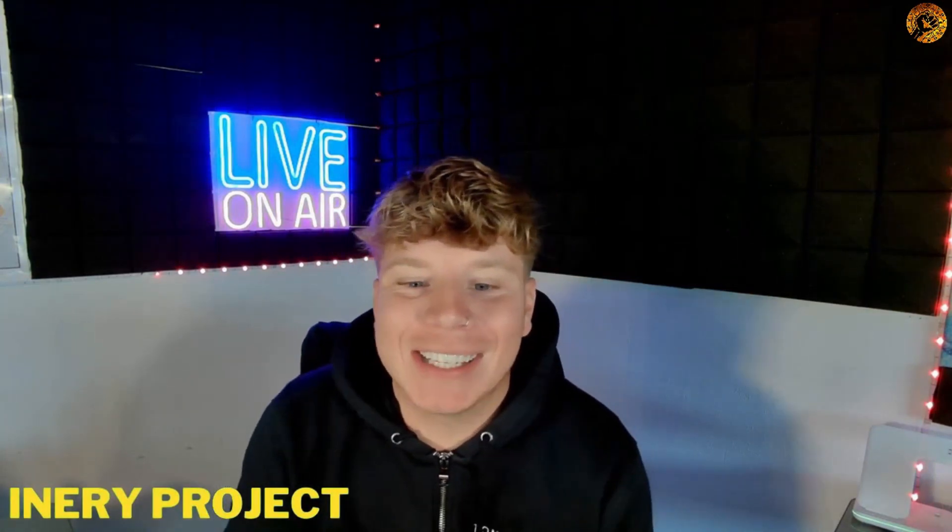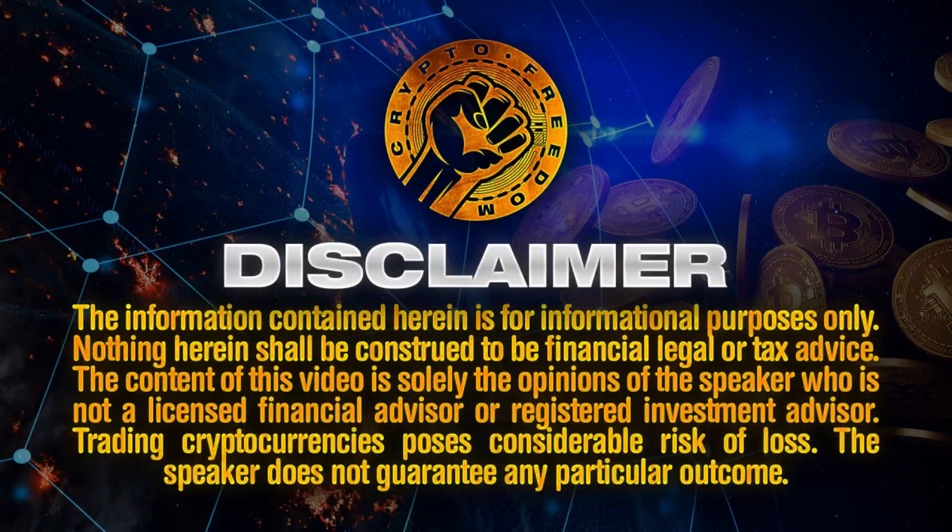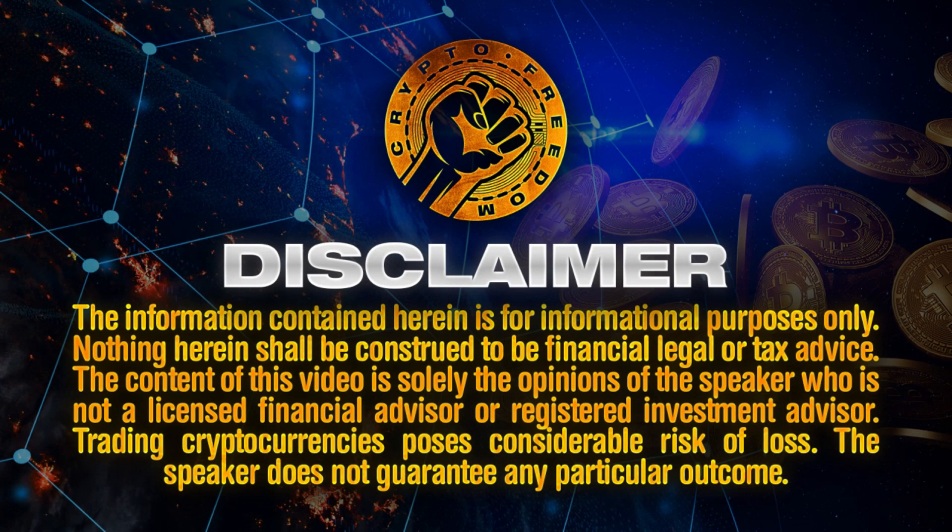What is going on everyone, welcome back to the channel. Today we are talking about something that is very big in the crypto decentralized space, it's called Inery. But before we get into it, I am not a financial advisor, here is our disclaimer - I do this for educational purposes only.